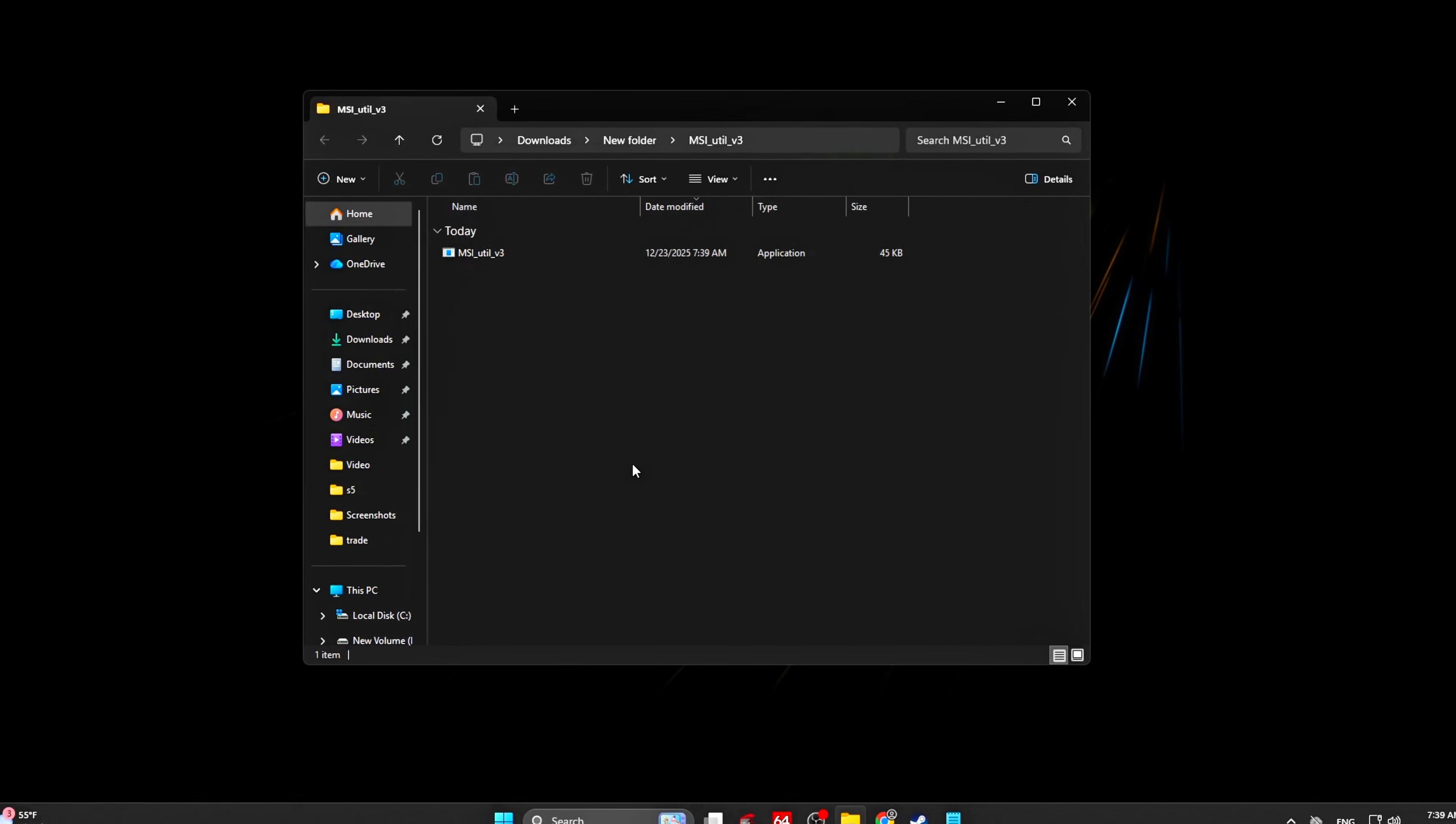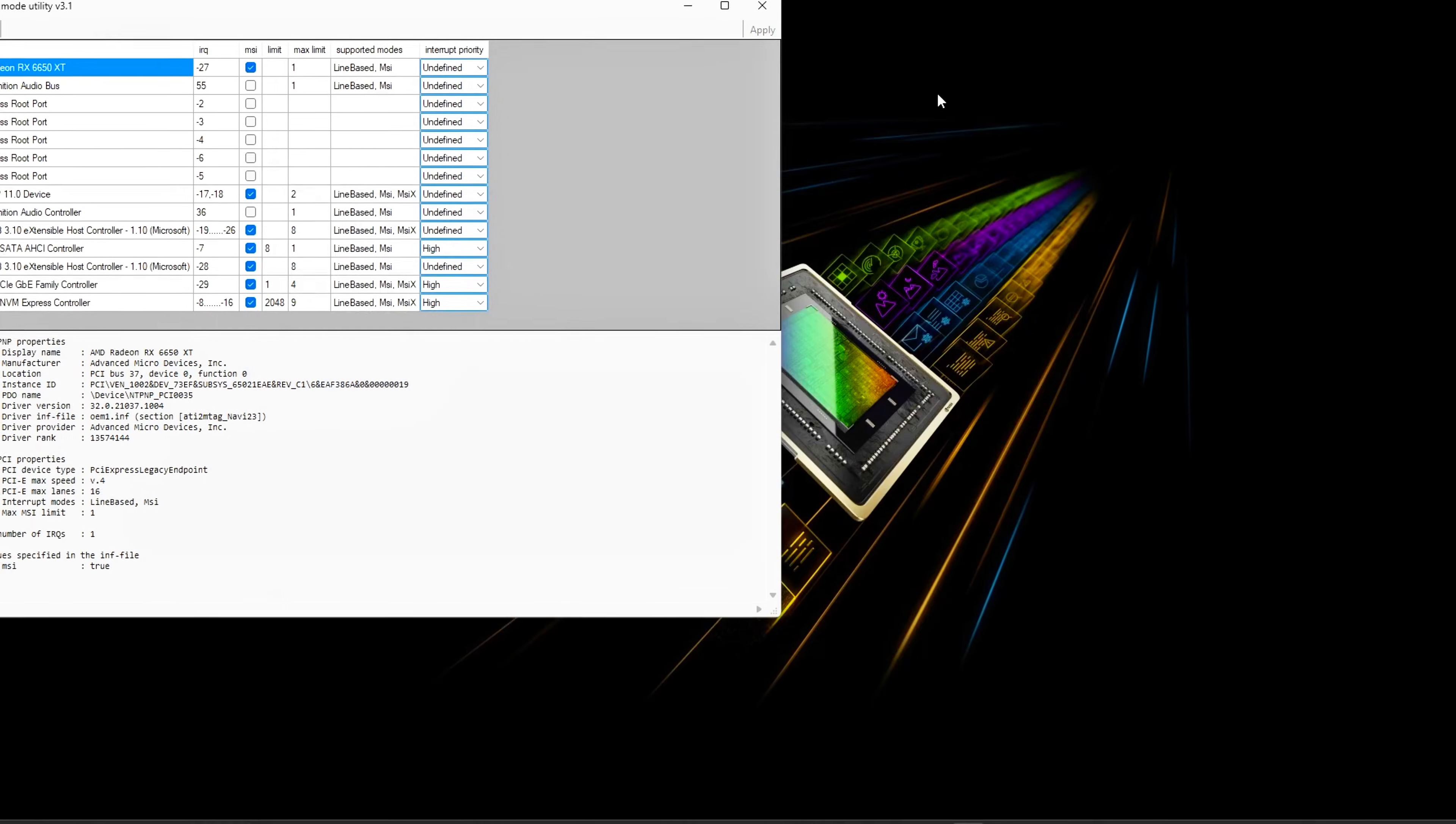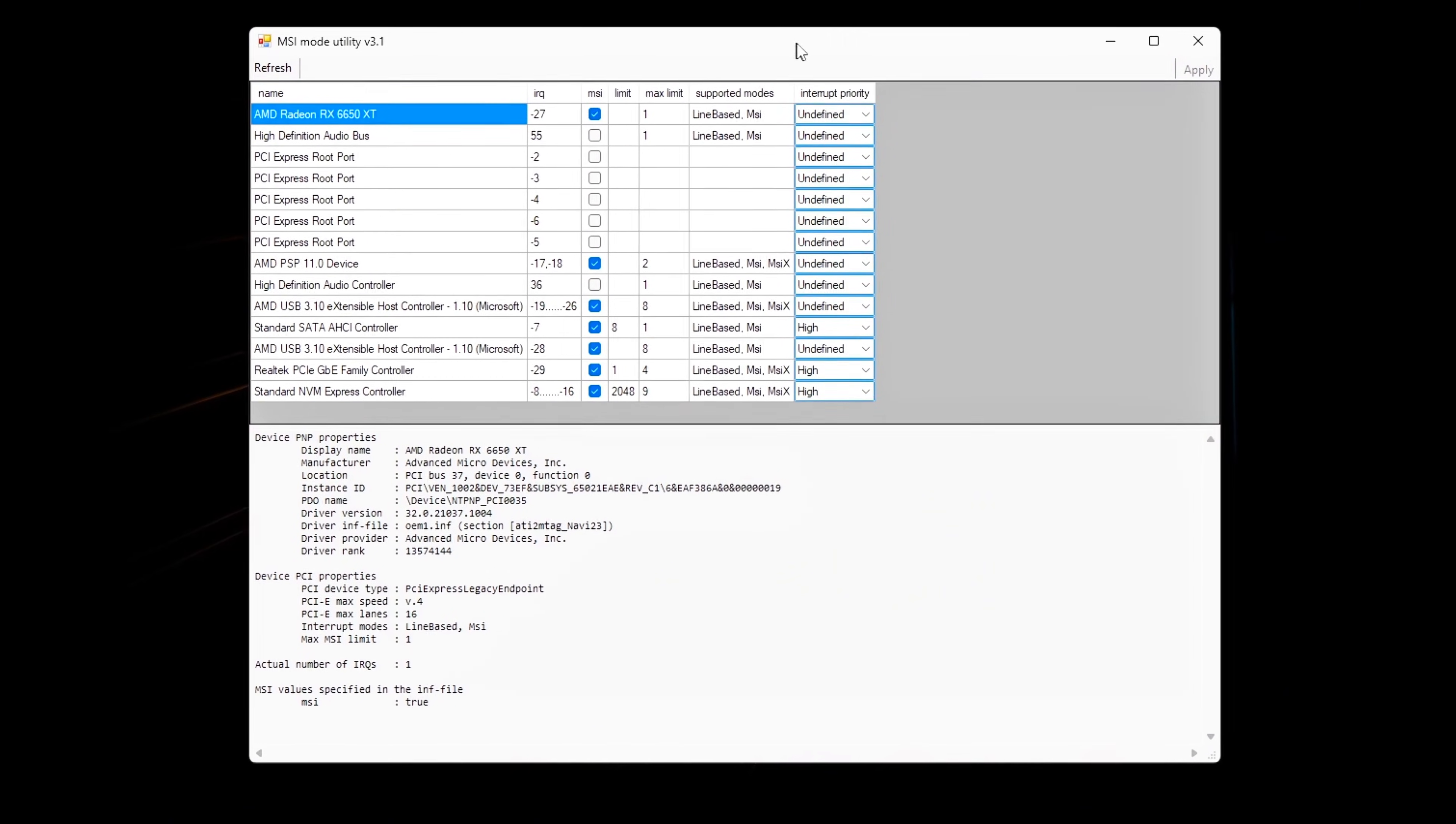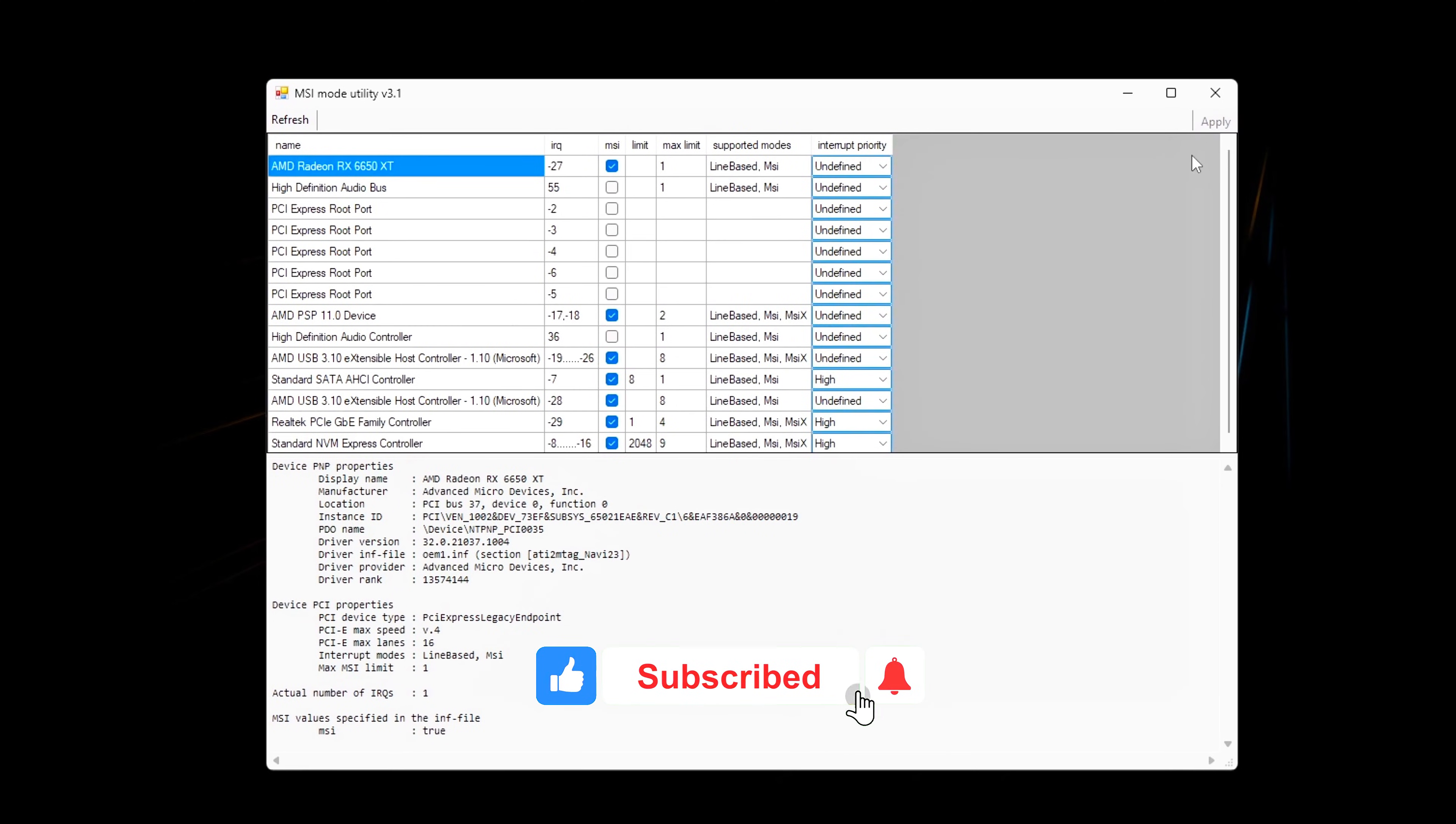Getting started: Download MSI Utility V3 from the trusted link provided. Right-click the file and run as administrator. Once opened, you'll see a full list of system devices along with their interrupt mode. Each device will show whether it's using line-based interrupts (older, slower, causing queuing).